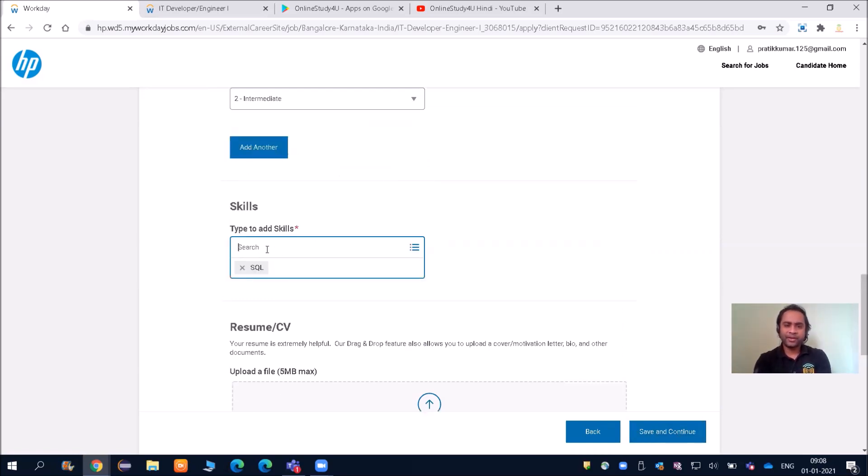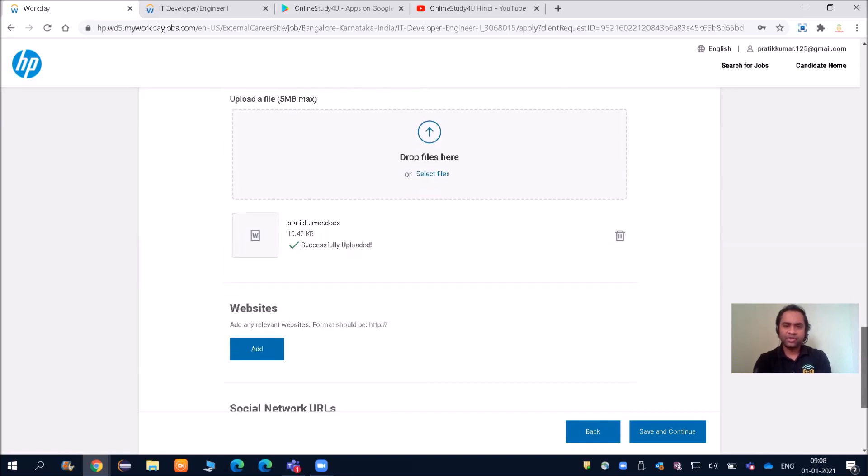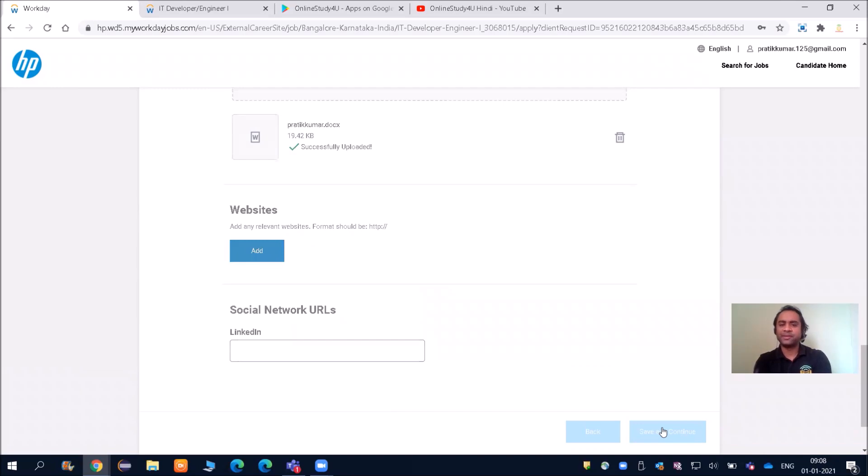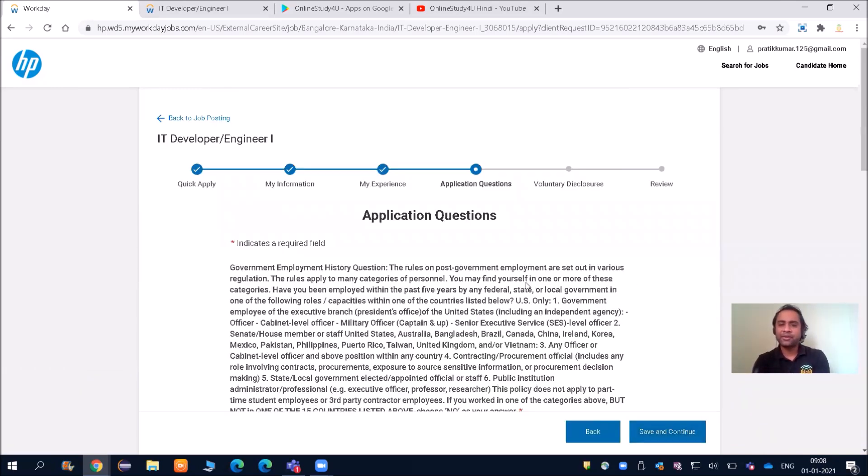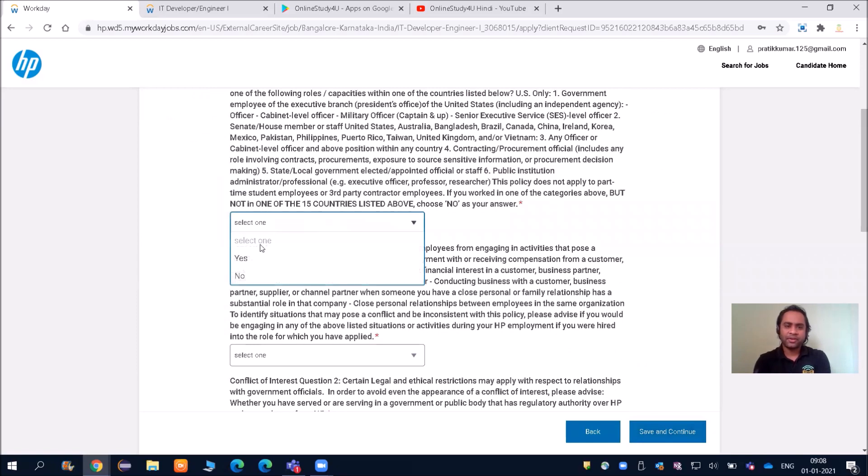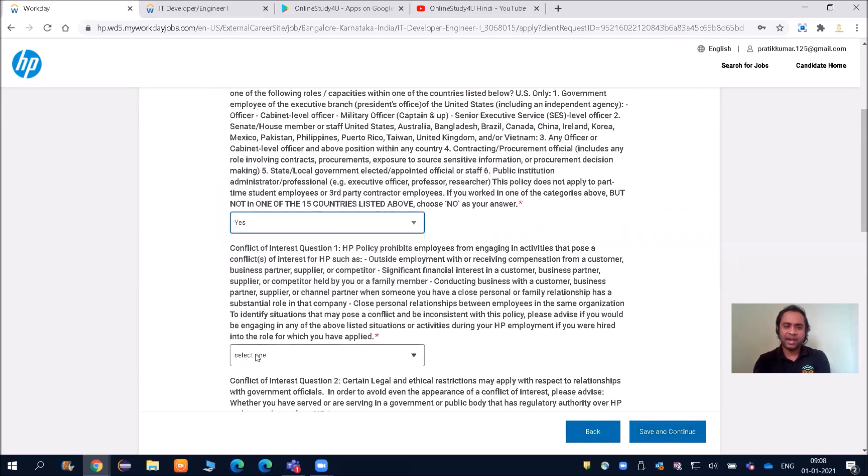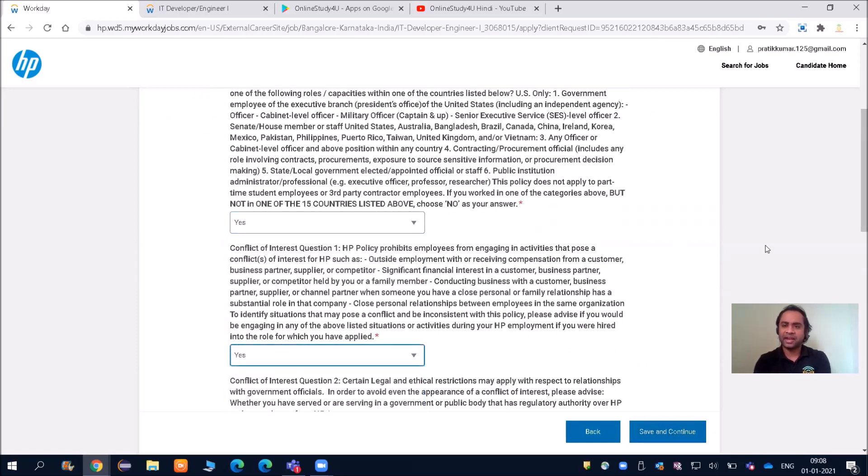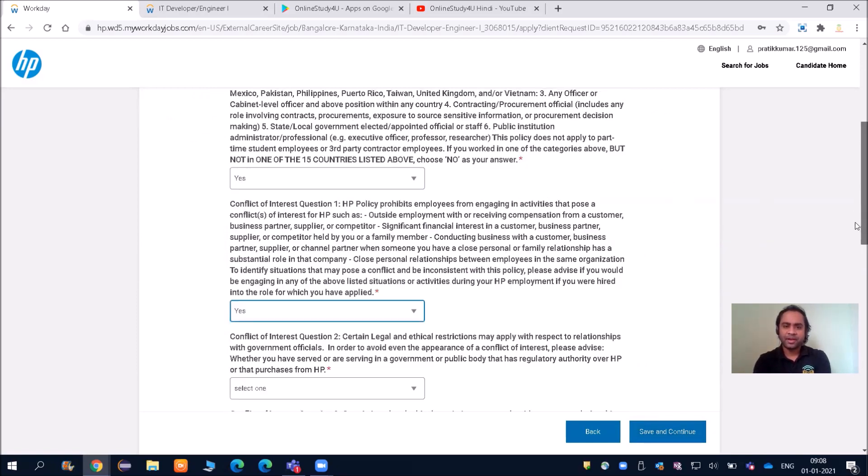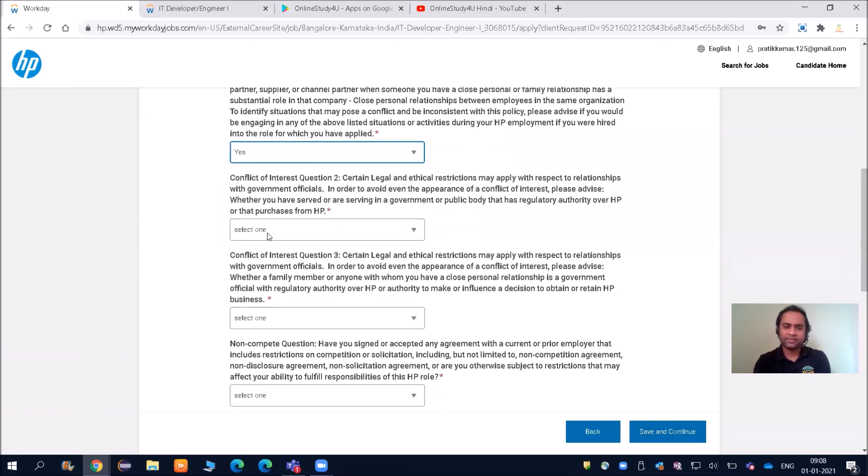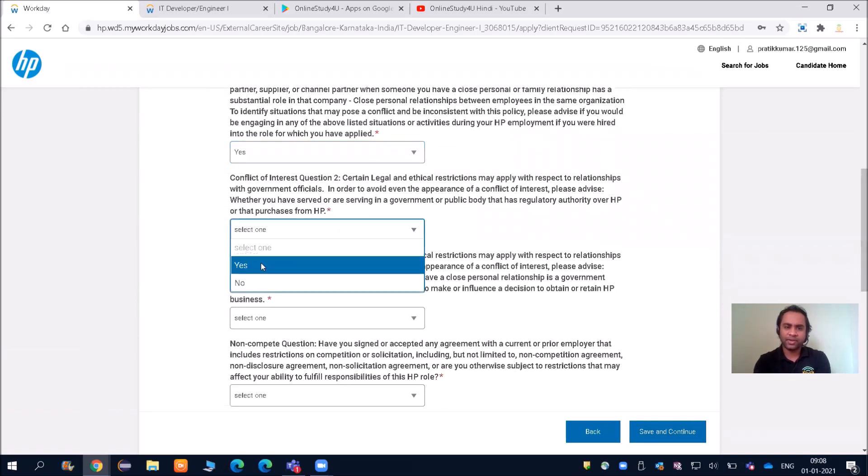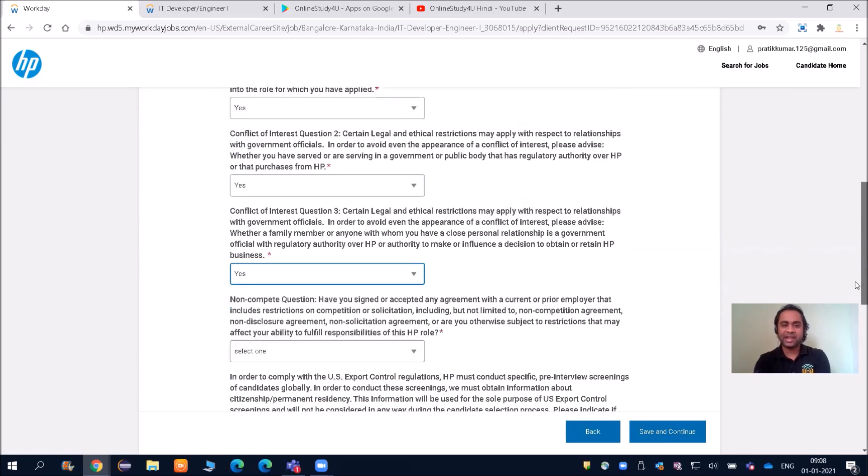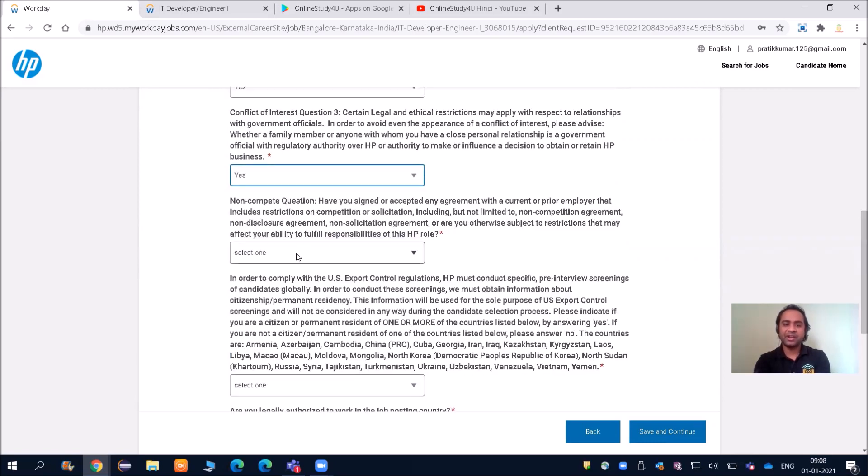Here you can see I have added SQL. Resume I have already uploaded, so now I should be able to save and continue. Let's see if there will be any error—you will be there on this page. You have already crossed this page, and I will be simply selecting yes/no.